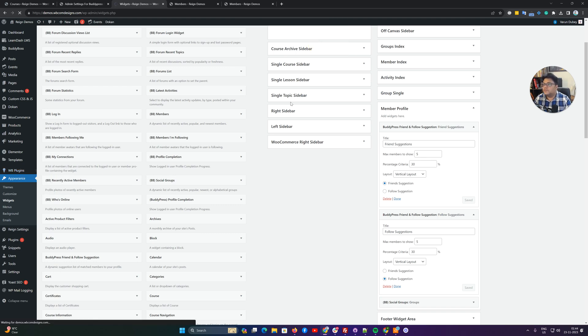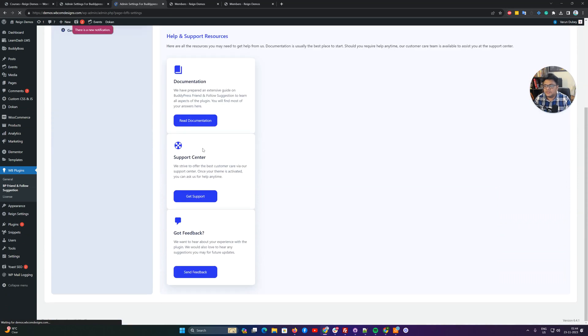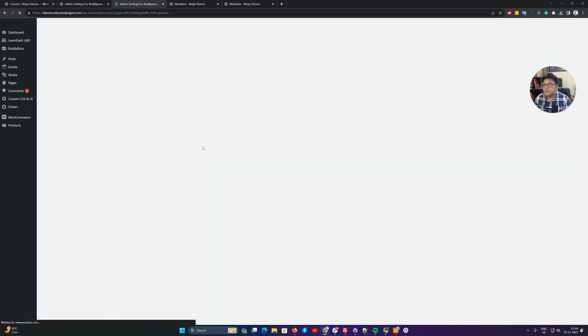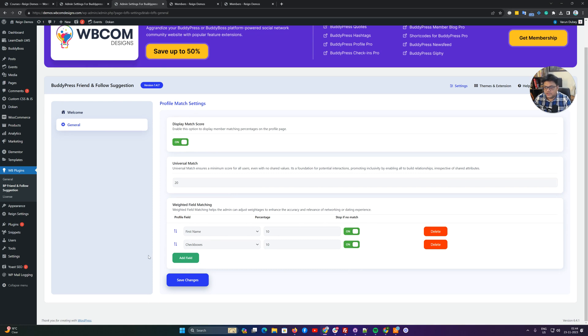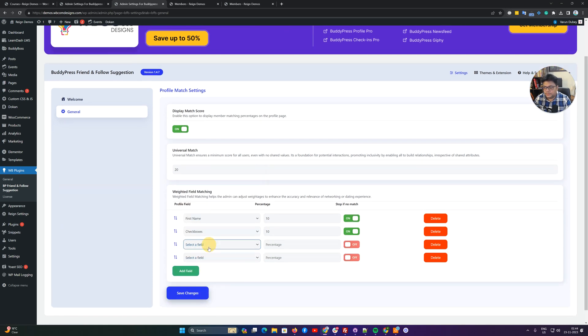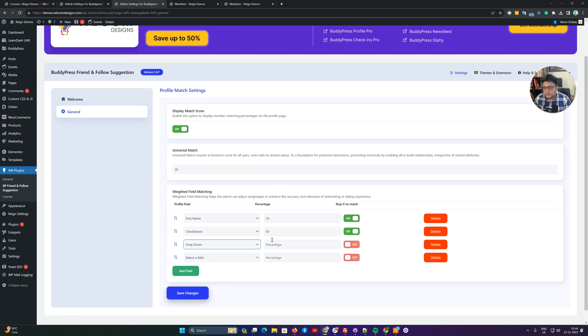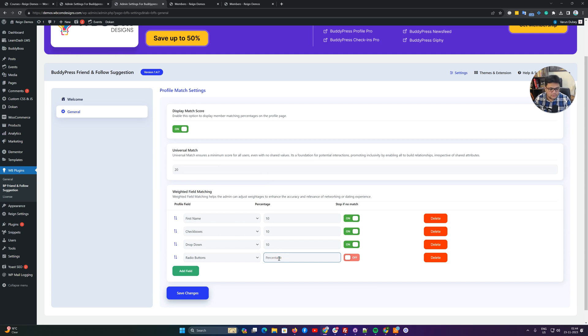Inside the general settings we have first name, last name. We can delete this criteria and include checkboxes. Let me include the dropdown as 10%, and include radio buttons as 20%.